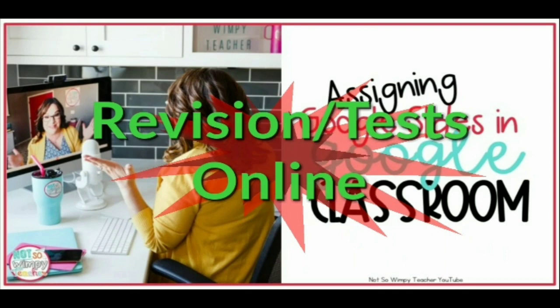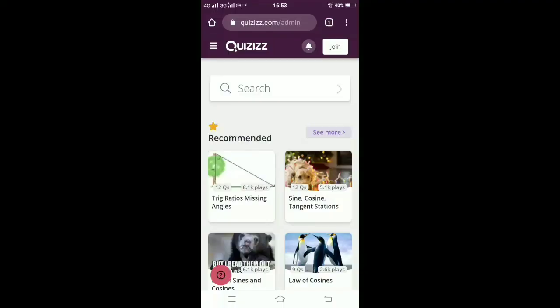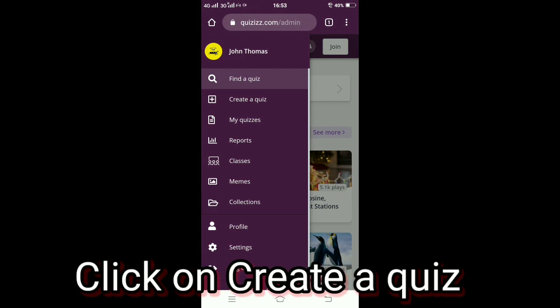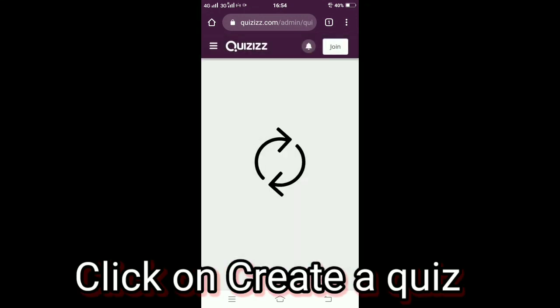Hi guys, welcome back to our channel. Today we're going to see how to create an online quiz. Let's move on to our video. Here it is, as usual login to your quizizz.com ID as a teacher.